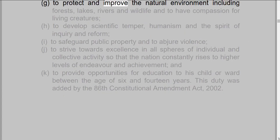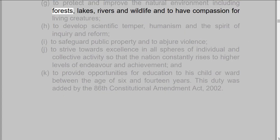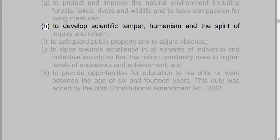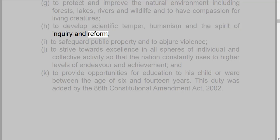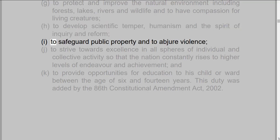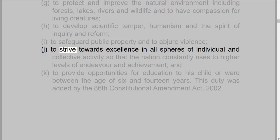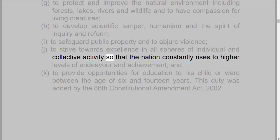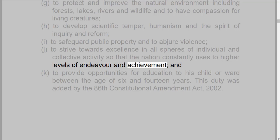(g) to protect and improve the natural environment including forests, lakes, rivers, and wildlife, and to have compassion for living creatures; (h) to develop scientific temper, humanism, and the spirit of inquiry and reform; (i) to safeguard public property and to abjure violence; (j) to strive towards excellence in all spheres of individual and collective activity so that the nation constantly rises to higher levels of endeavor and achievement;